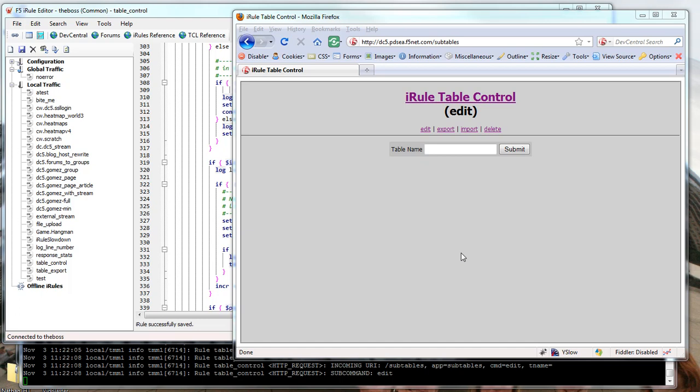Hi, this is Joe and I'm going to walk you through a demo that I wrote on editing the session table. I call this one iRuleTableControl.